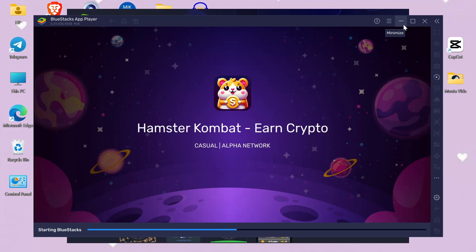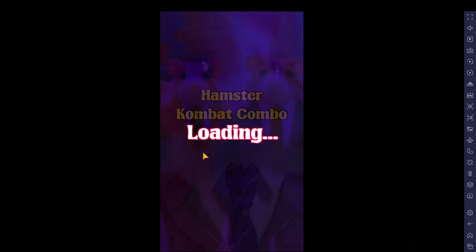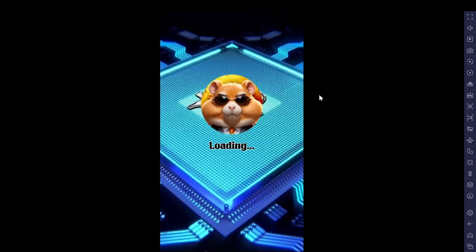Logging in will allow you to access the Google Play Store within the emulator. In the Google Play Store, search for Hamster Combat and click Install. This will download the game onto your emulator.